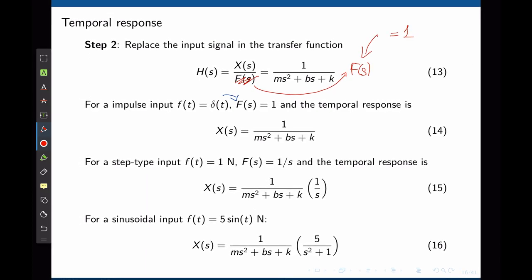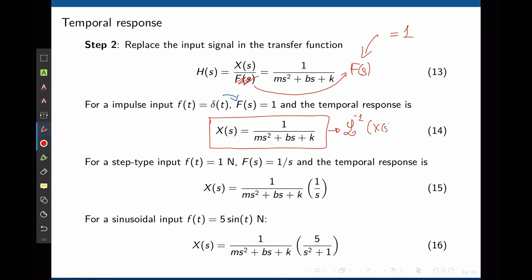Taking the inverse Laplace transform of X(s) gives x(t), the temporal response for the impulse input. For a step input, f(t) = 1 newton: at time t=0 a force of 1 N is applied and held constant. The Laplace transform of the step is 1/s (magnitude = 1).